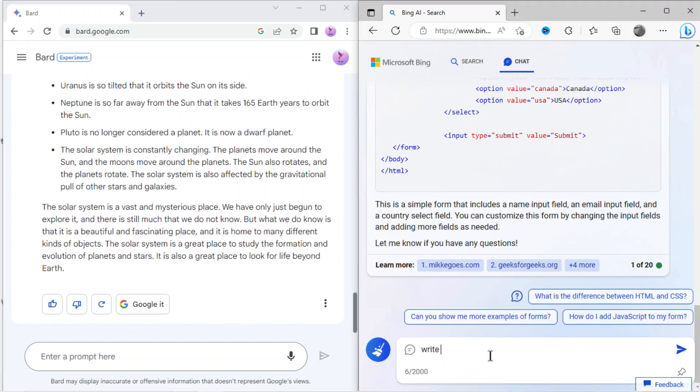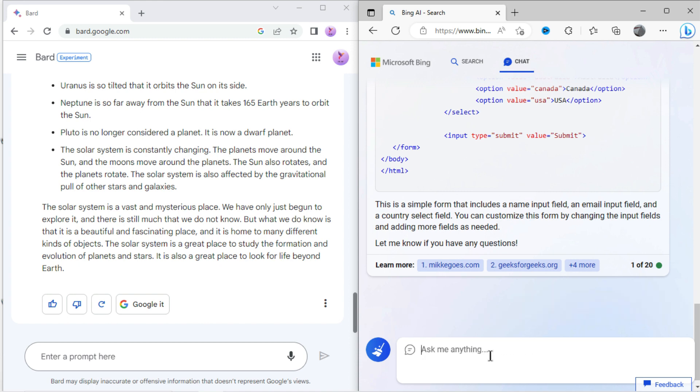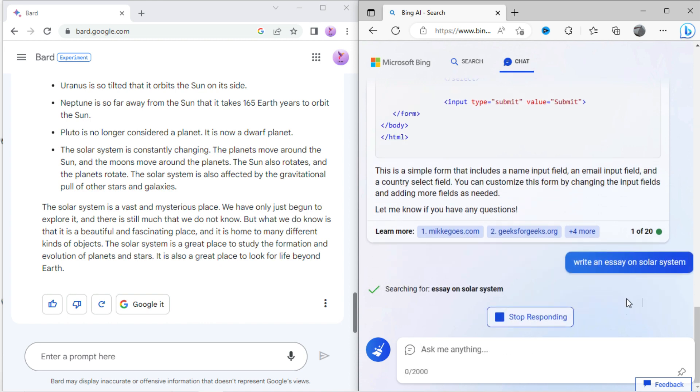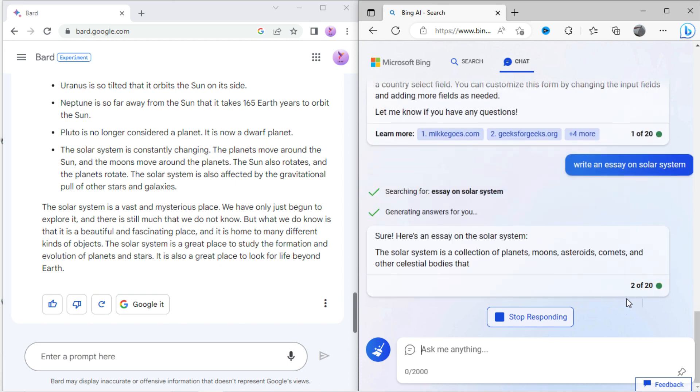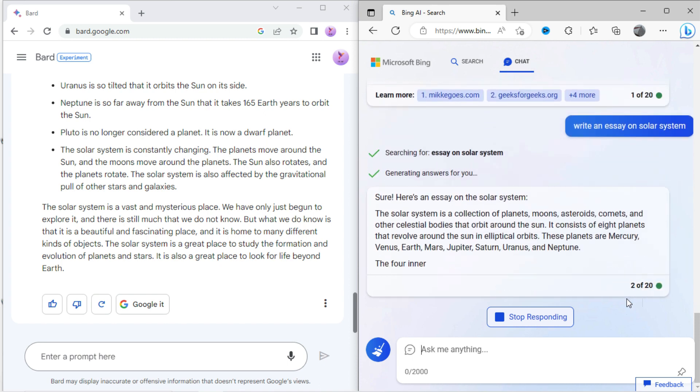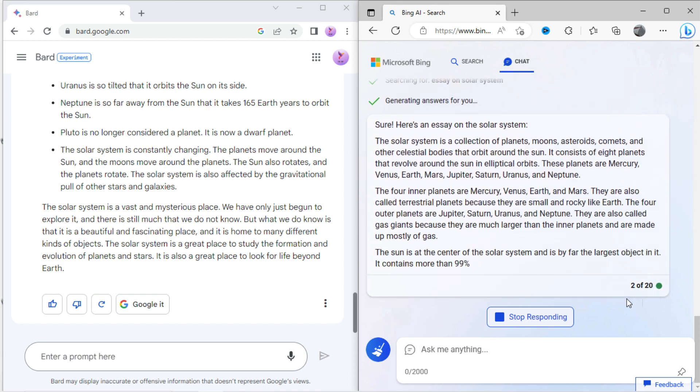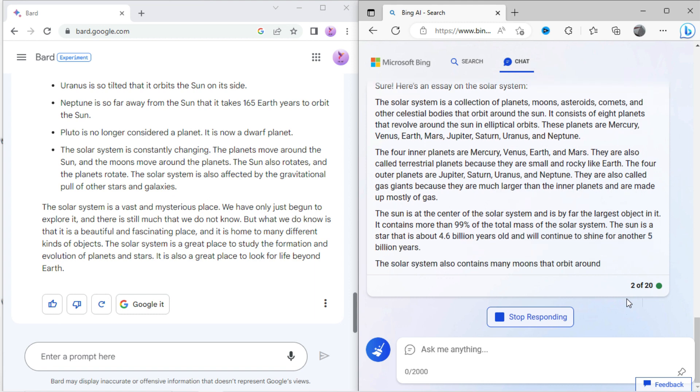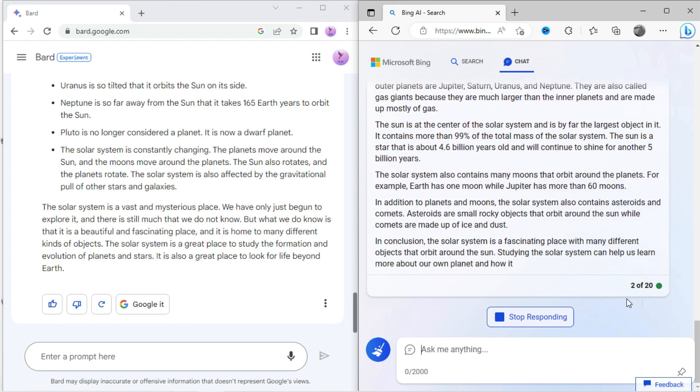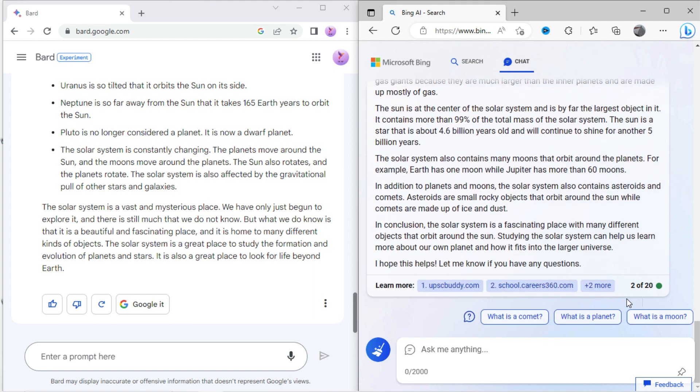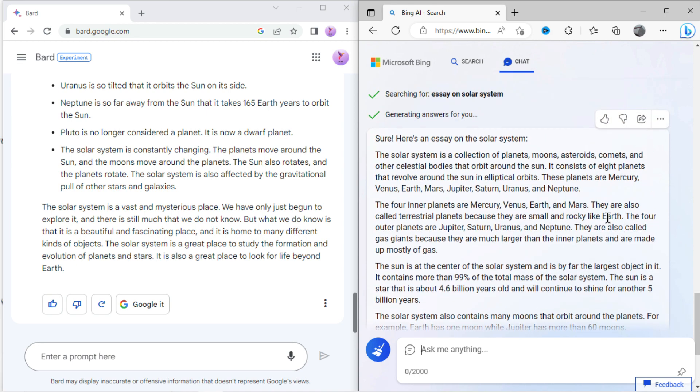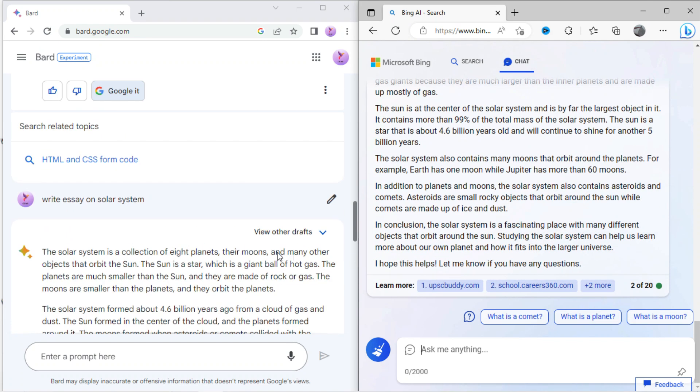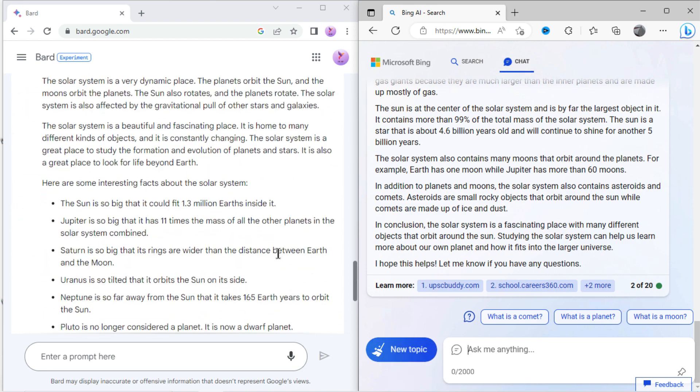Now let's type the same essay on solar system with Bing AI. You can see it has also written the essay in good format, but shorter than Bard. You can let me know in the comment section which one looks better.